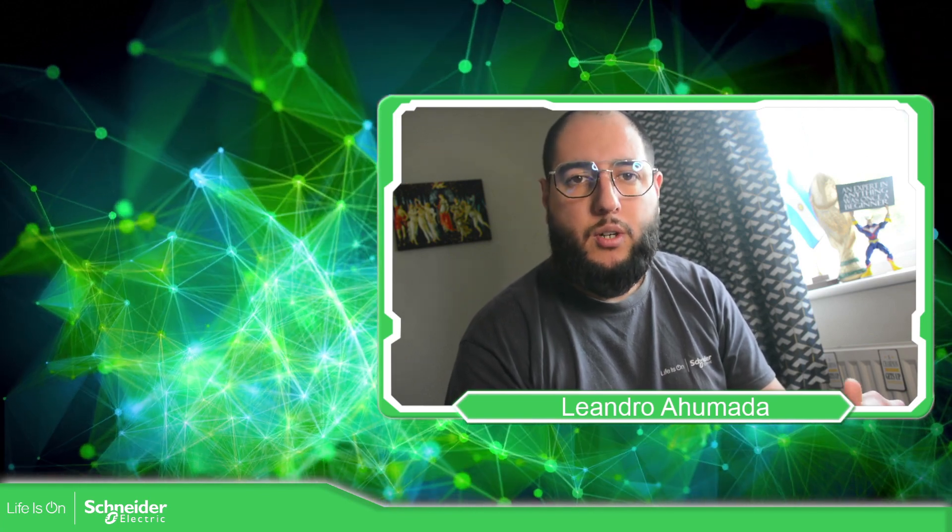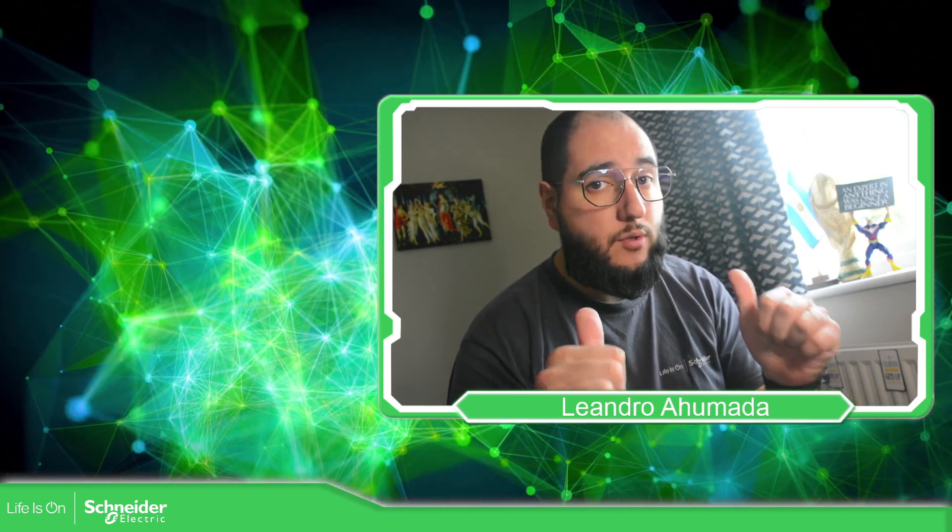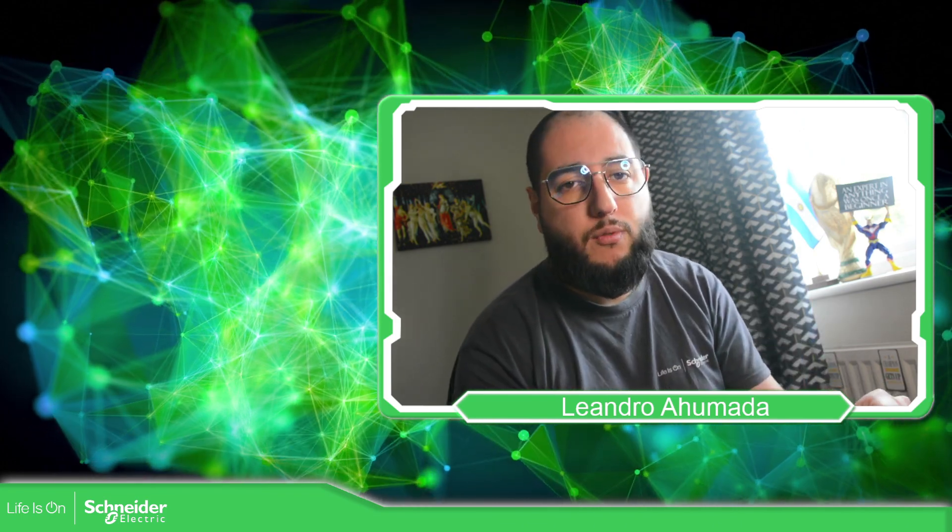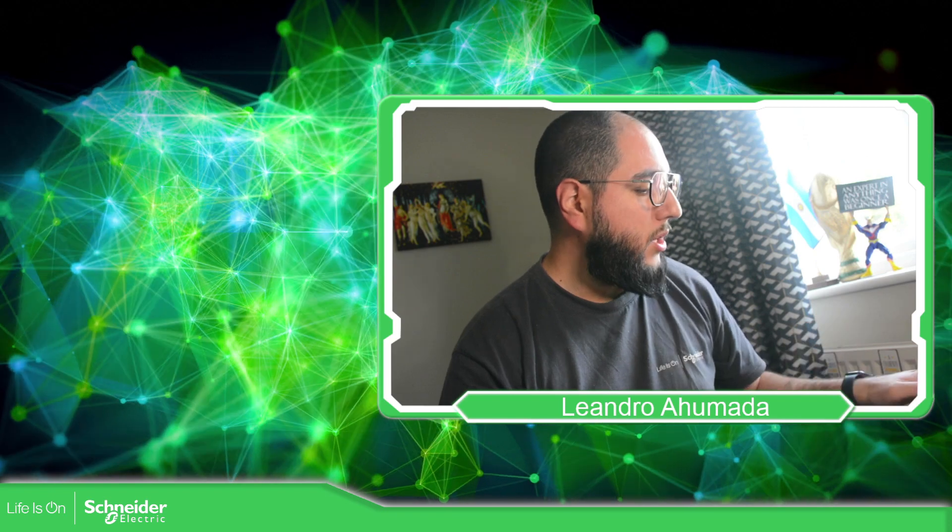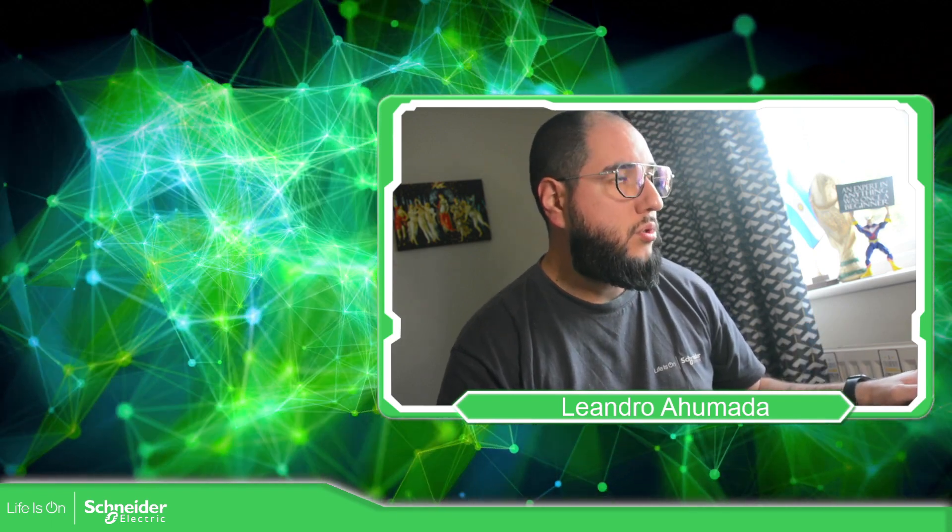Hello, everybody. Welcome back to another edition of the EcoStruxure Machine Expert HVAC. I'm your host, Leandro Mada, and in this video, what we're going to see is the real-time clock that we have in the controller. So let's go to the presentation.